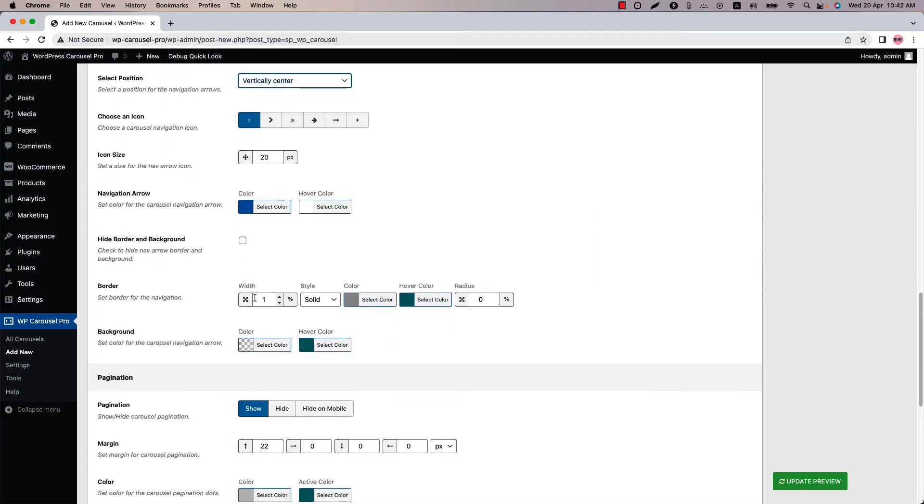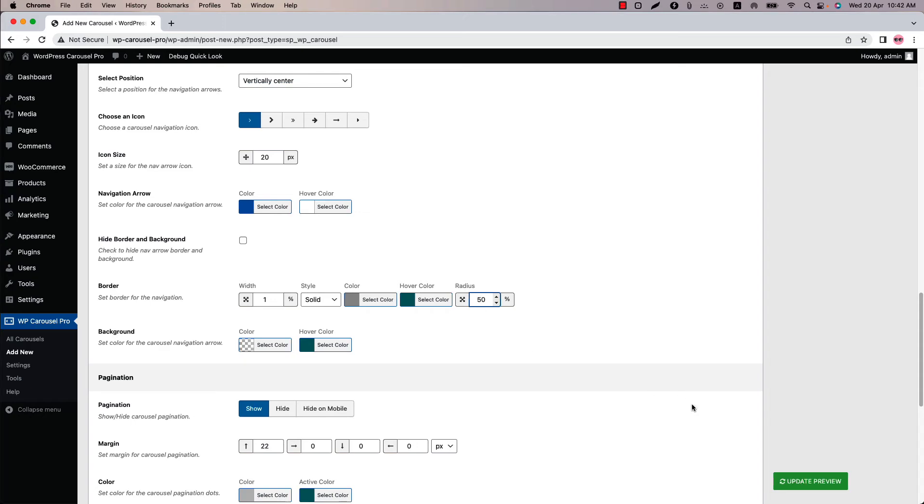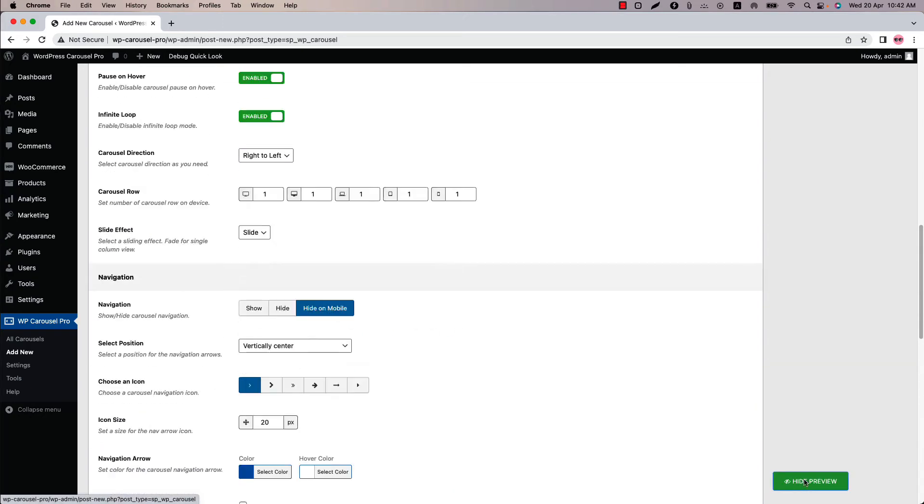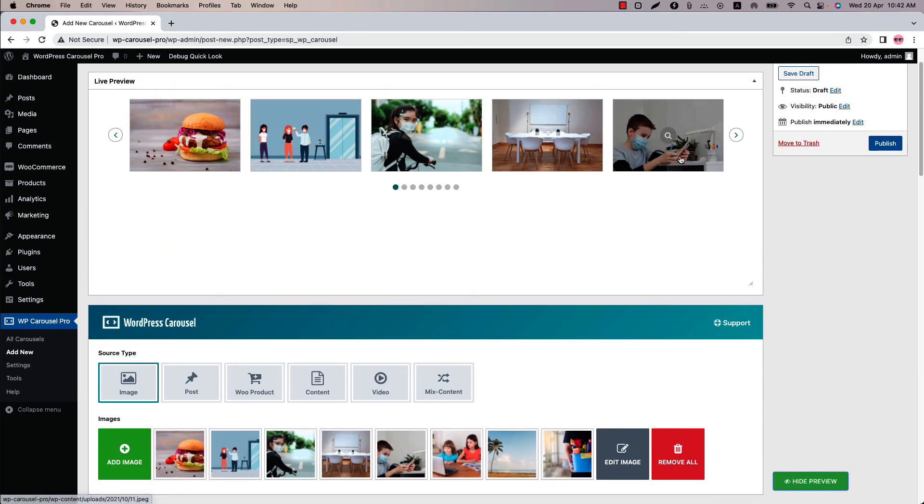Configure border width, border style, color, hover color and radius from here. So if I set the border radius to 50% and update the preview, then you can see the border is showing as a circle.